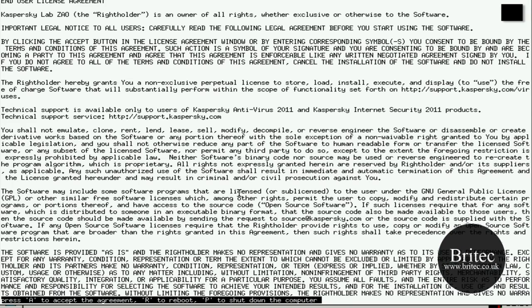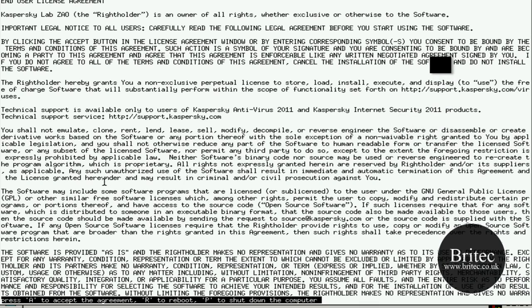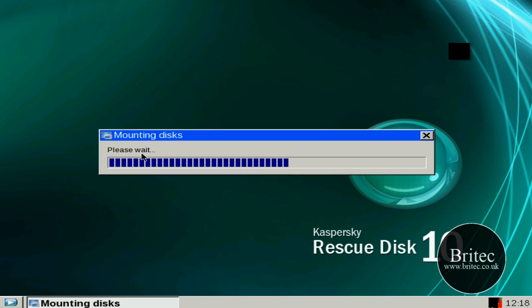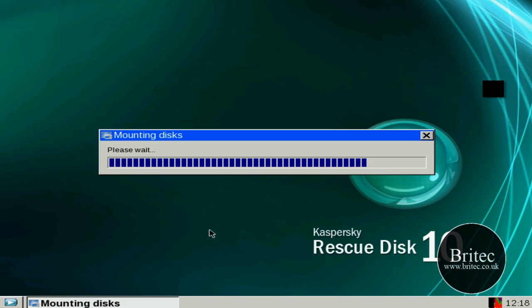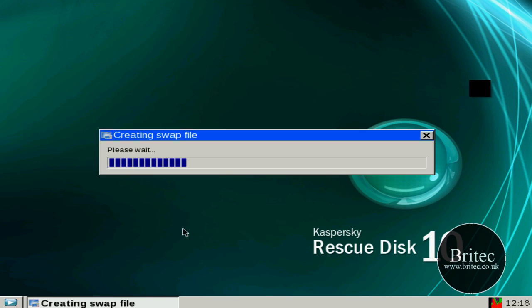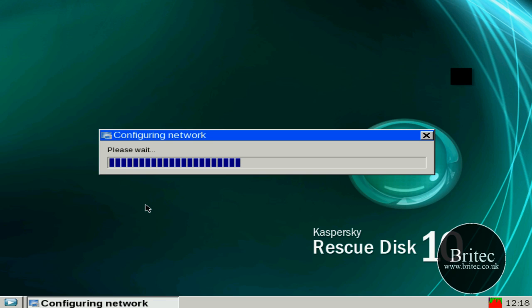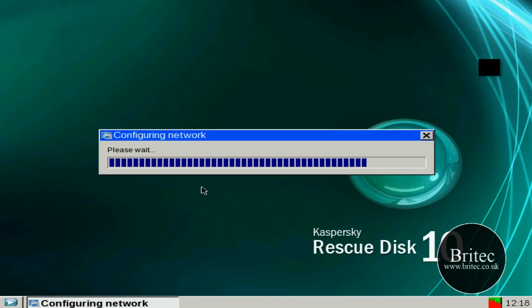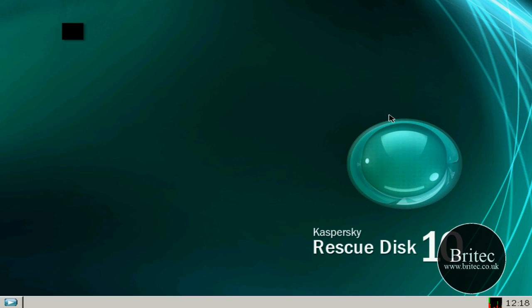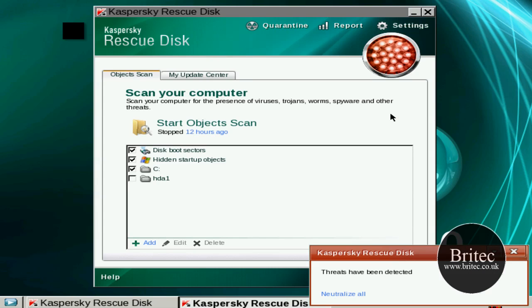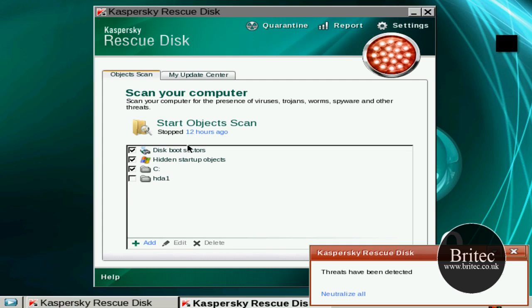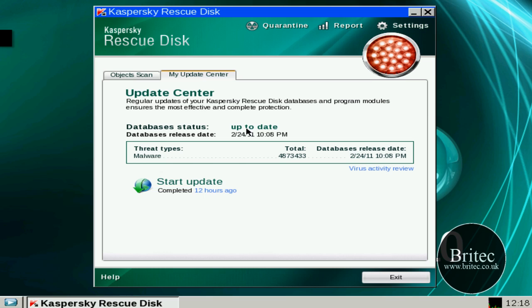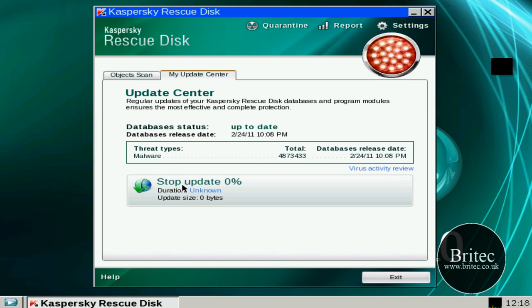Ok so what we're going to do now is just push A to accept the license agreement. It's just going to mount the disks. So the first thing we'll do once this is done is do an update. It's already picking up threats already. So what we're going to do is go to the update. It says it's up to date and that's because I ran an update earlier.